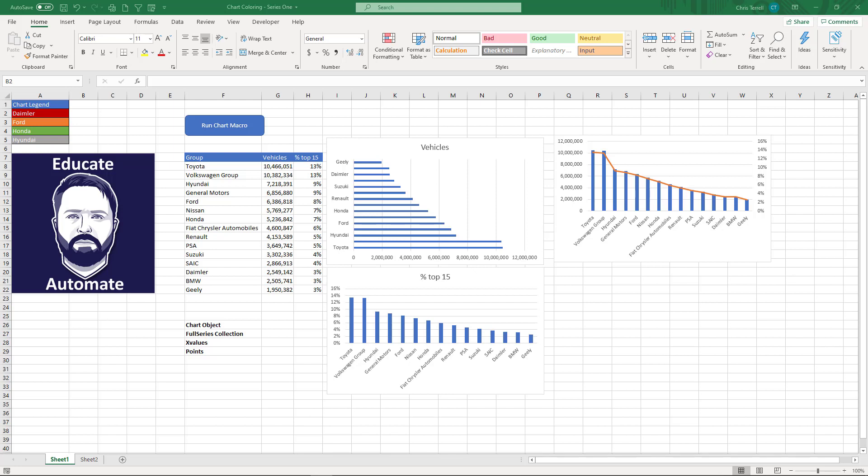Hi all, in this video we're going to be looking at some chart macro.